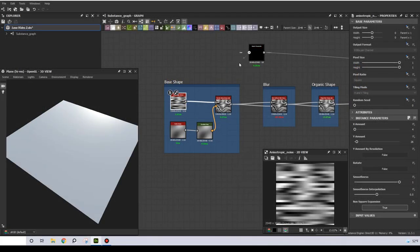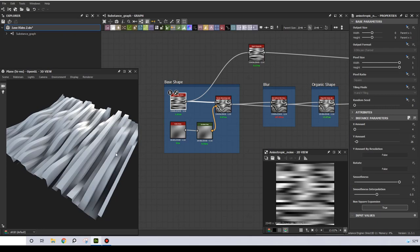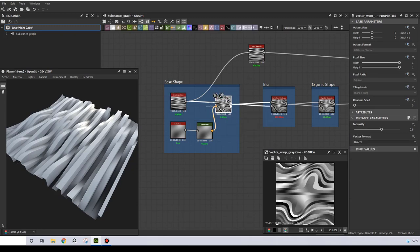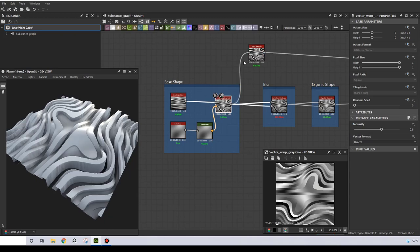So I'm going to start with the base shape. For this I use an anisotropic noise and I'm going to warp this using a pearly noise. I'm going to try and click on each node so you can see their parameters. So this is the base shape, nothing fancy, just some distorted lines.